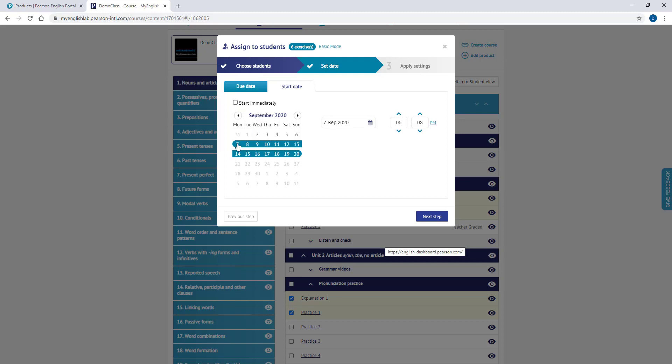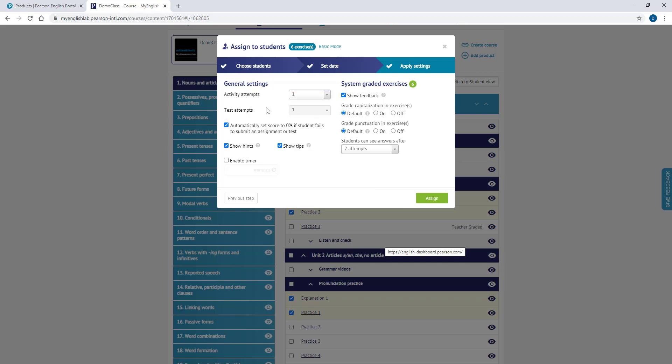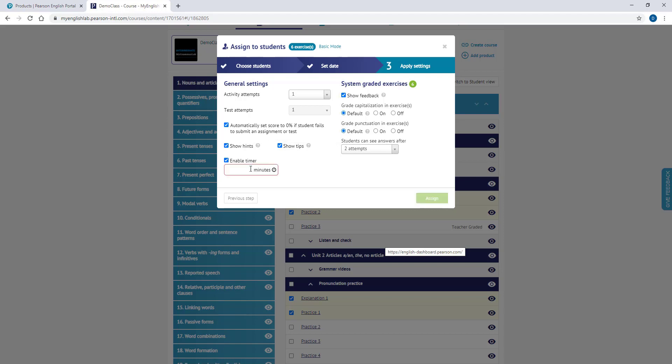After setting the dates, please click the Next Step button to see other settings. On the Apply Settings tab, you can choose how many attempts your students can have with the Activity Attempts tab. You can choose to set the score to 0 for those who fail to submit the assignment. You can enable hints and tips. You can enable a timer and set a time limit for each activity.